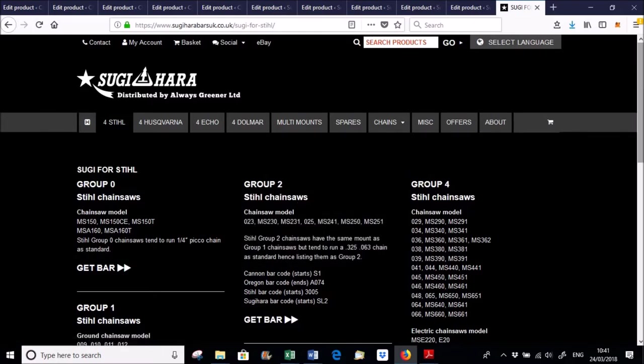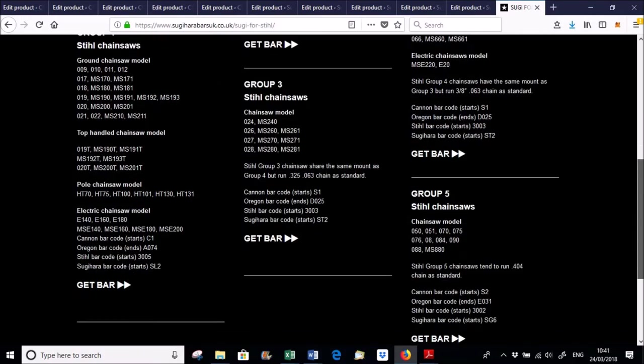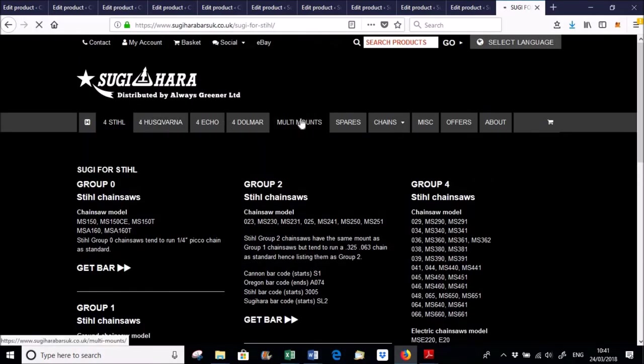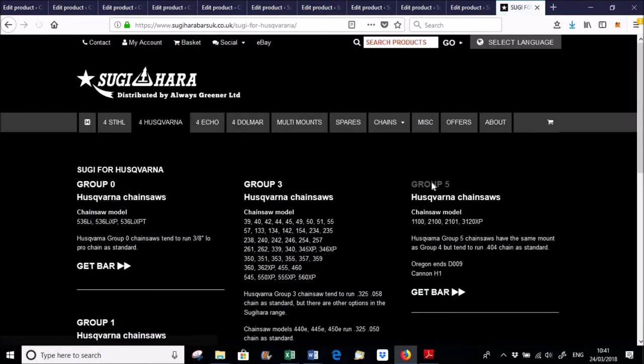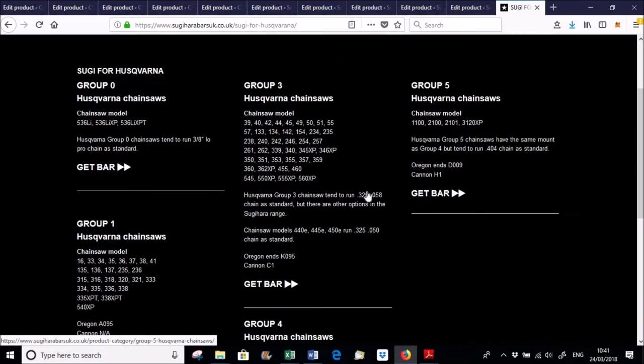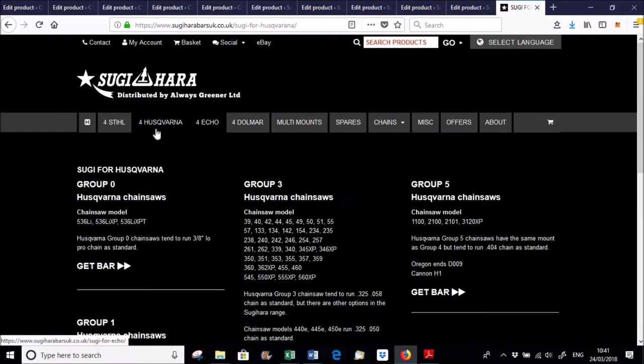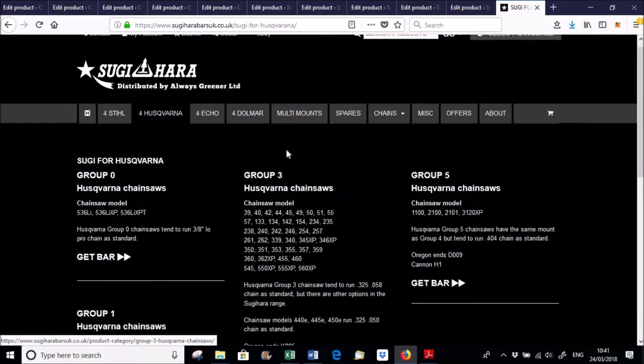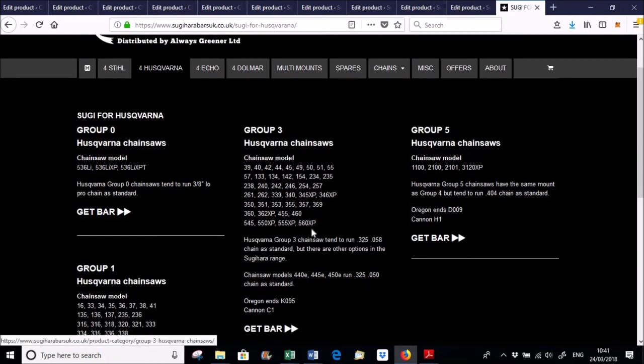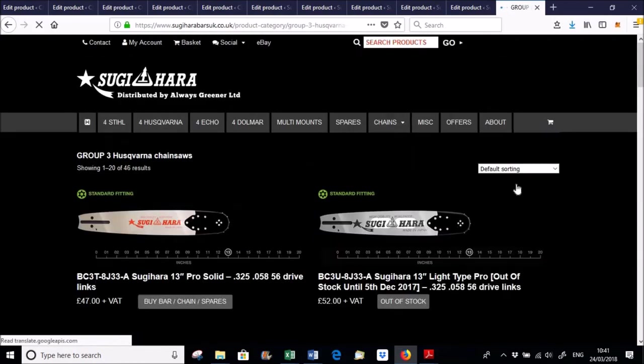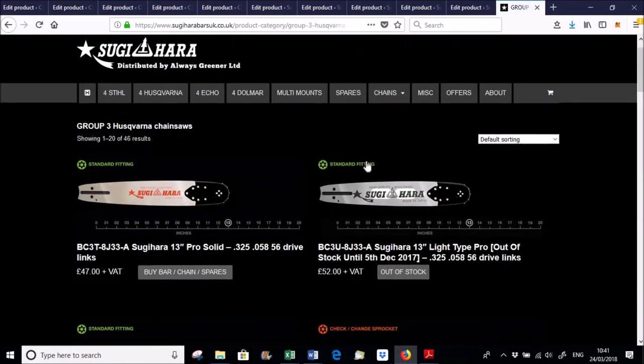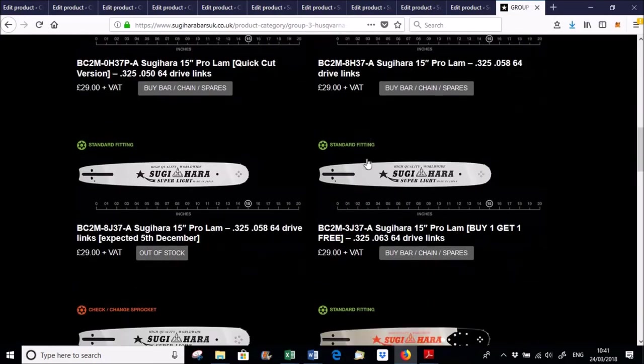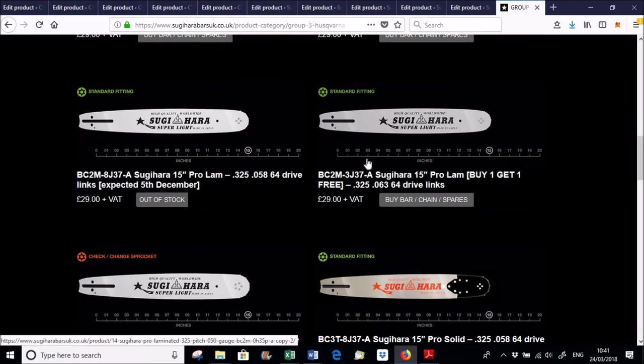So when you're looking at which bars fit my saw. So say I've got a Husqvarna 560 XP, which is probably the most, seemingly the most popular ground saw at the moment. If I go to Husqvarna and I look at the Group 3s, all of these share the same chains. And if I click, I can click anywhere there, but every single one of these bars fits the 560.